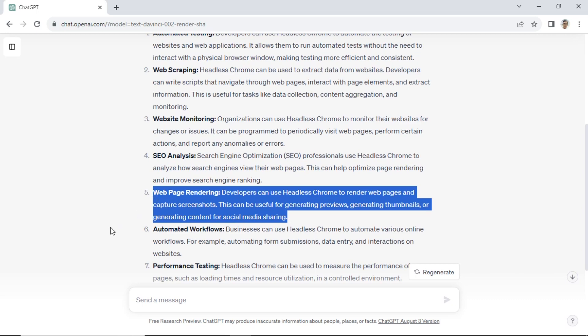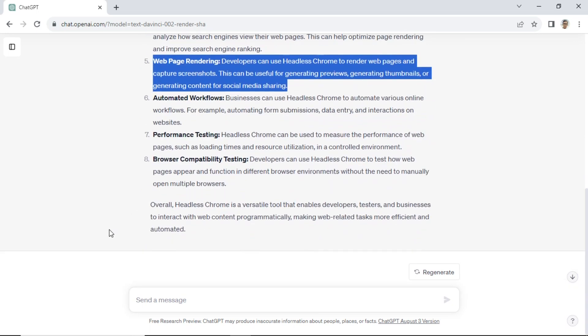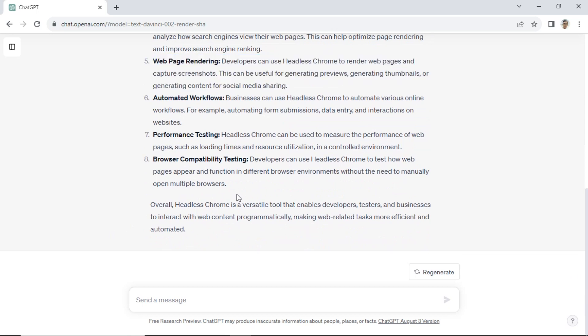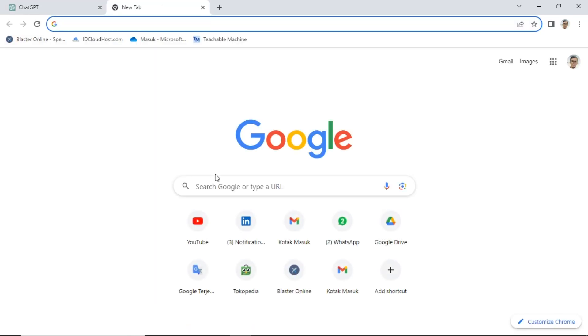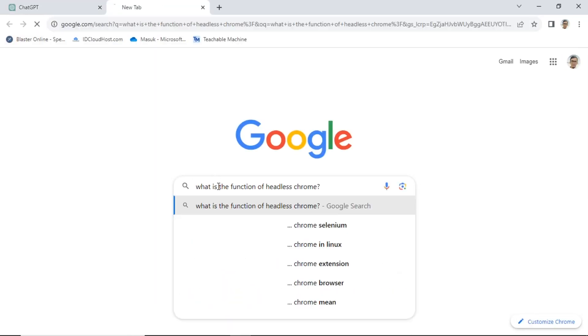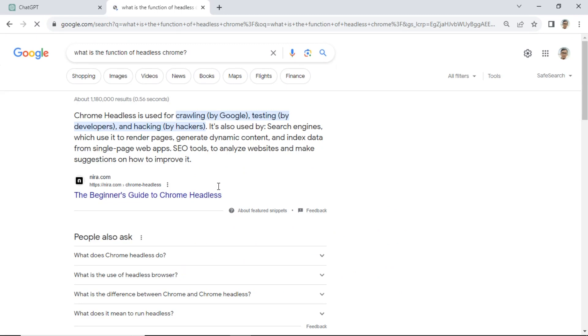In this tutorial, I will use headless Chrome for web page rendering. I will generate a web page screenshot without access to the URL. For further information about headless Chrome, we can search about it on Google.